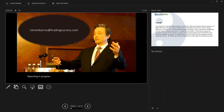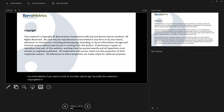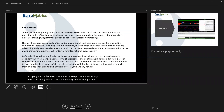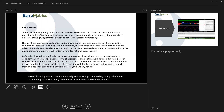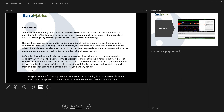Hi, I promised this video for those wanting an insight into the development formula — apologies for the delay, been having computer problems. Firstly, there's my email address if you want to write to me. Secondly, this material is copyrighted; if you wish to reproduce it in any way, please obtain my written consent. Most importantly, trading currencies or any other financial instruments involves substantial risk. If you're unsure whether trading is for you, please obtain the advice of an independent certified financial advisor — I'm not one, and this material is for educational purposes only. So with that, let's have a look at the development formula.